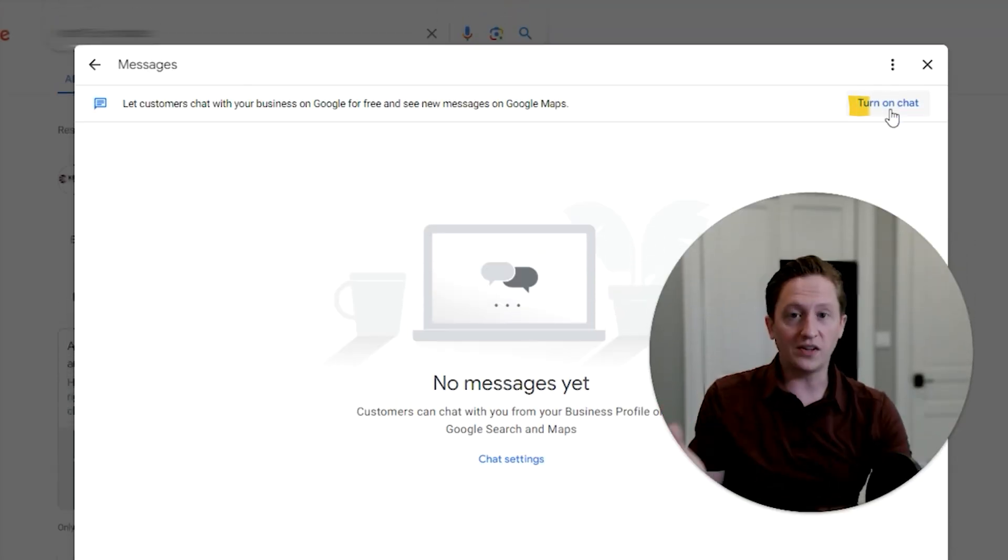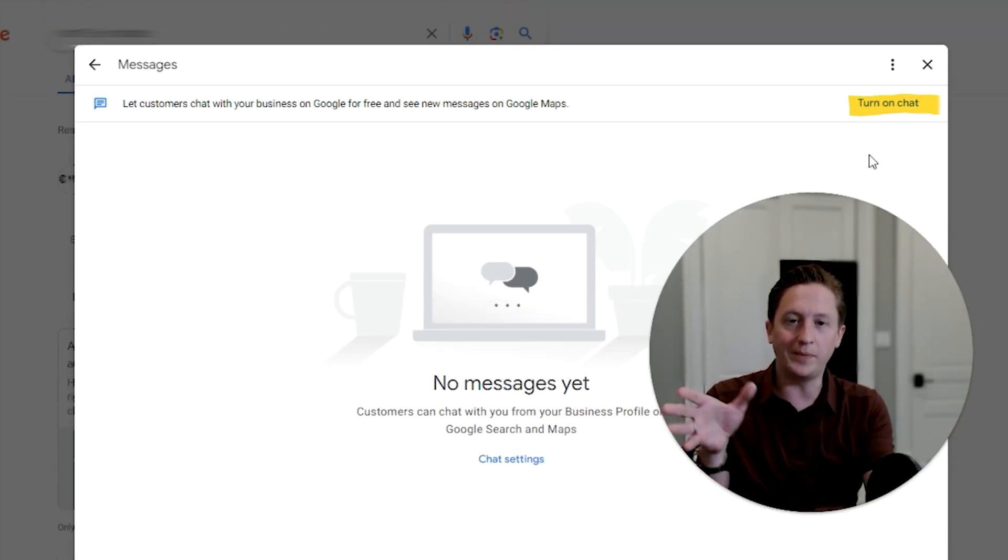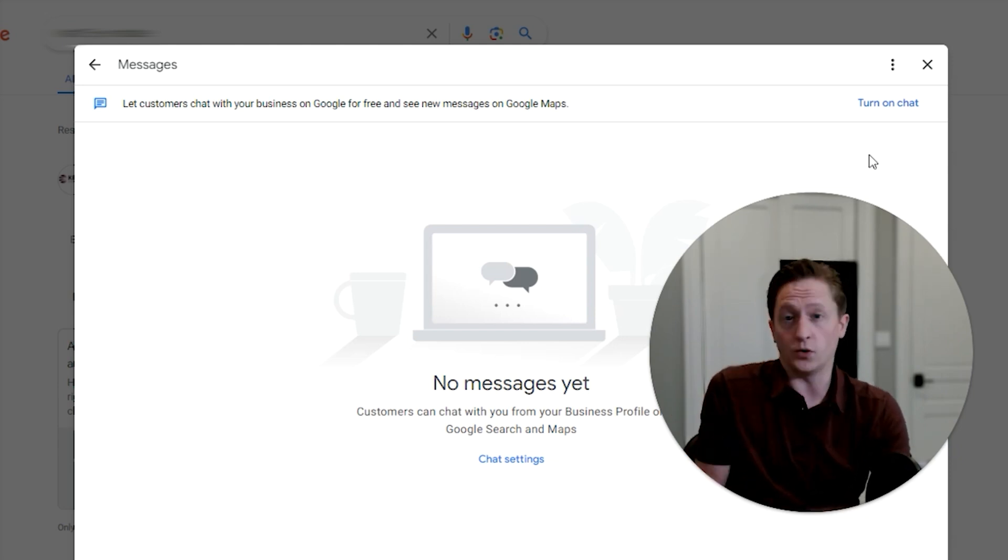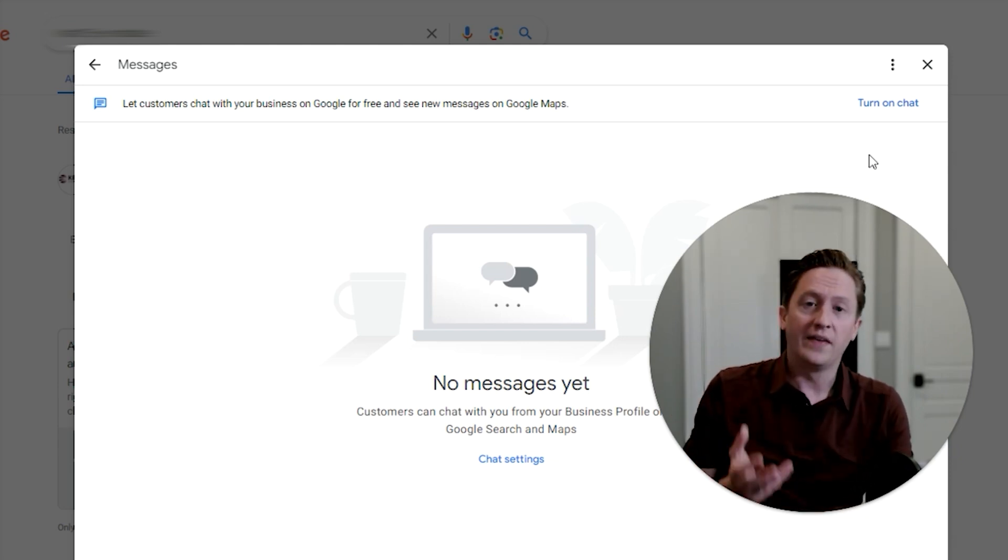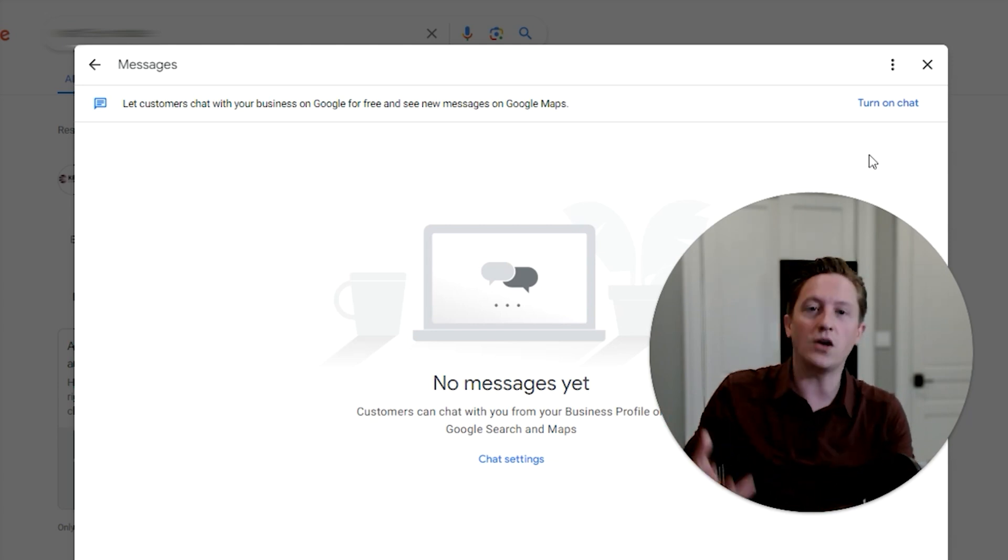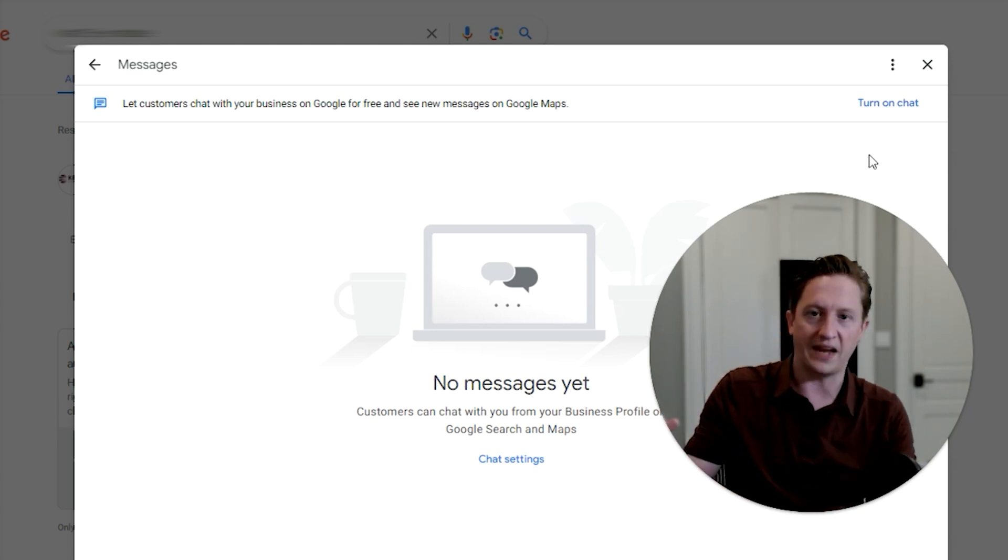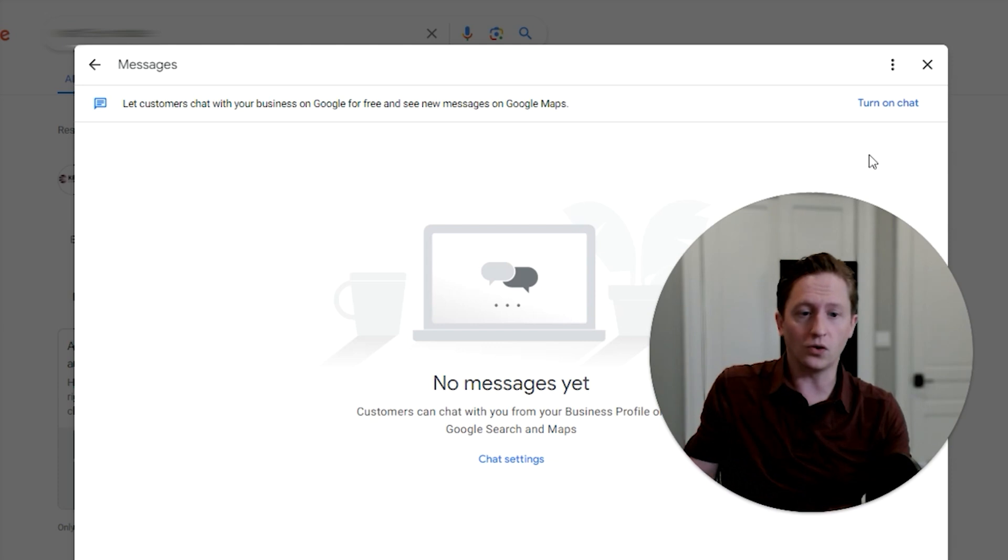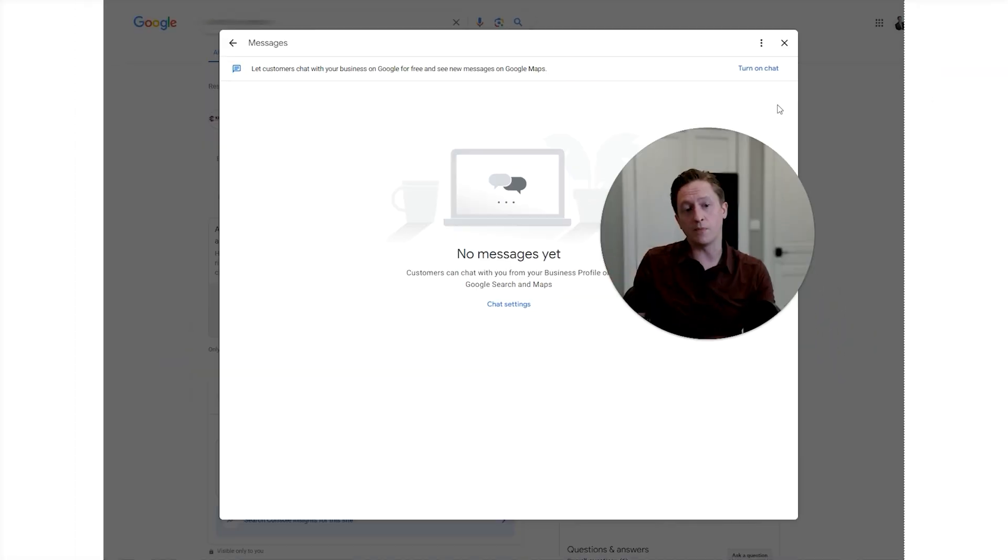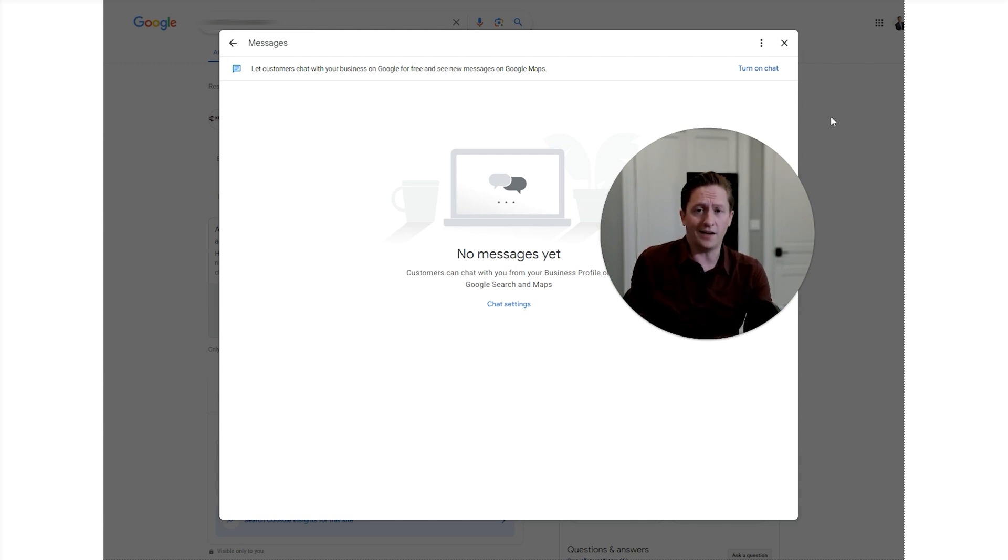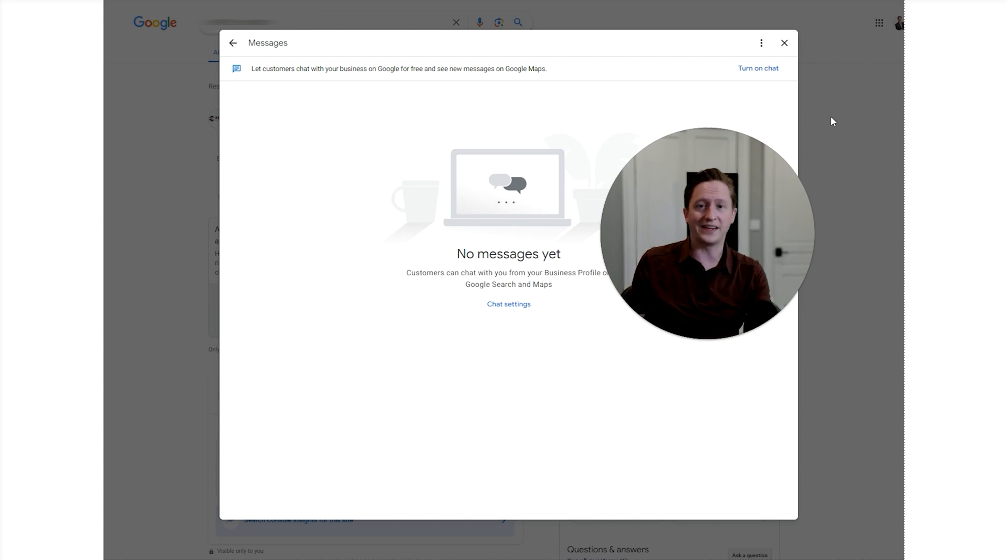The reason we have it turned off is GBP messages are a known rank factor. If somebody sends you a message through your GBP and you ignore it and don't answer it, then that's a bad user experience. We all know if you provide Google's users with a bad user experience, then Google is going to hurt your rank position. So for most of our clients, we actually have this turned off. There are some that we have it turned on.